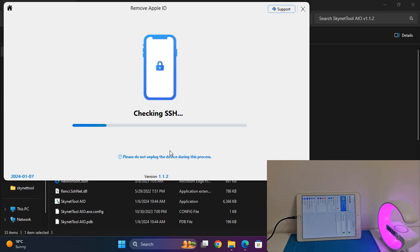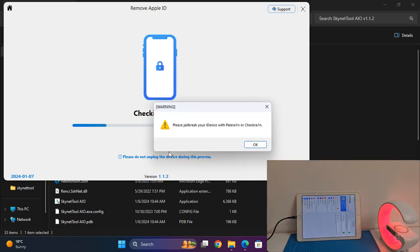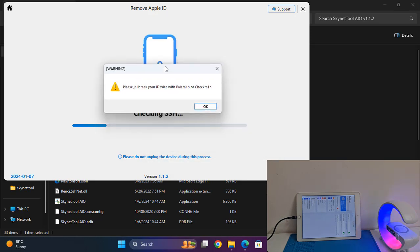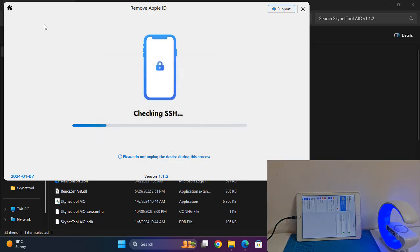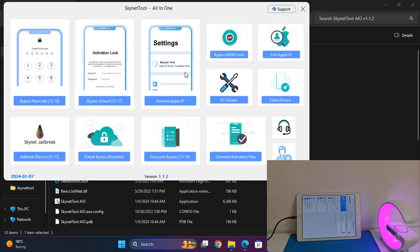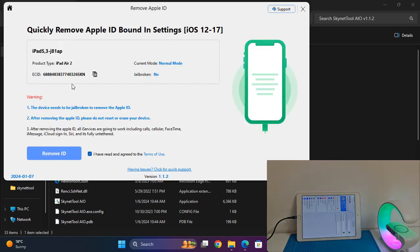It will check access: you need to have jailbreak and you need an active ECID, because without an active ECID you cannot remove Apple ID from the device. As you can see, first you need to jailbreak for this to work. It will ask for ECID — if not registered, you need to copy your ECID.